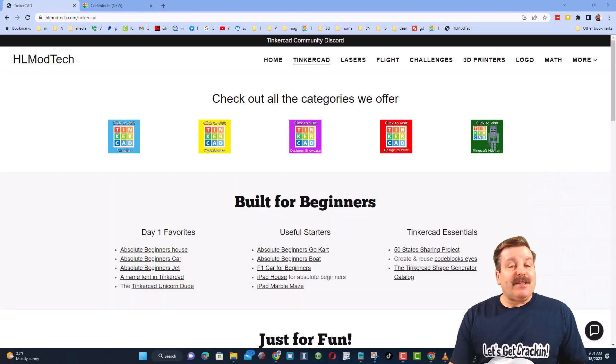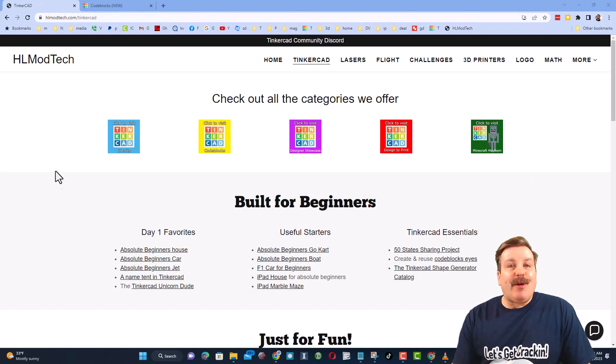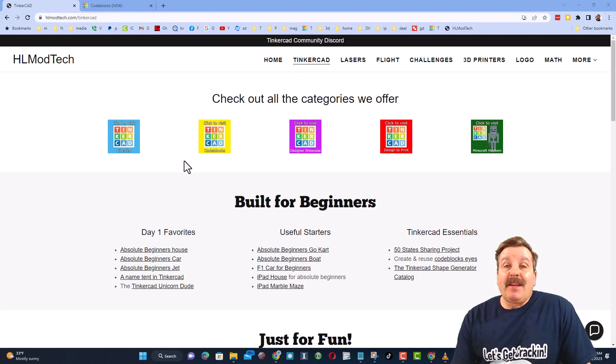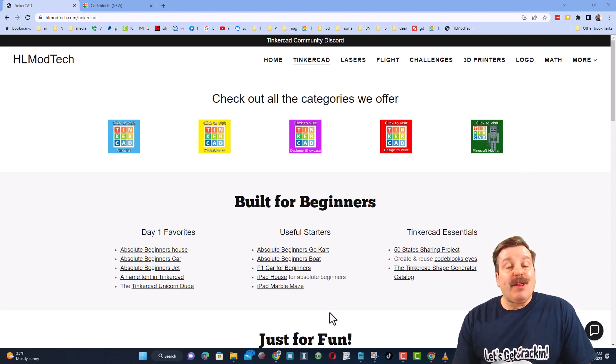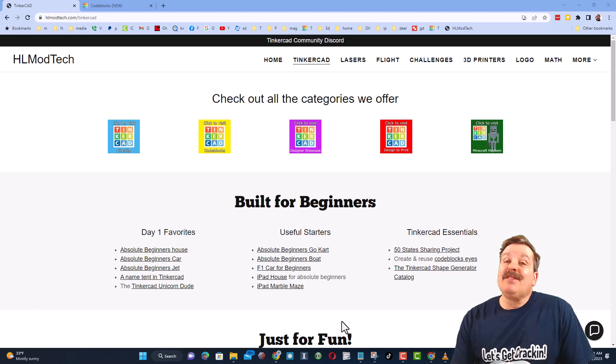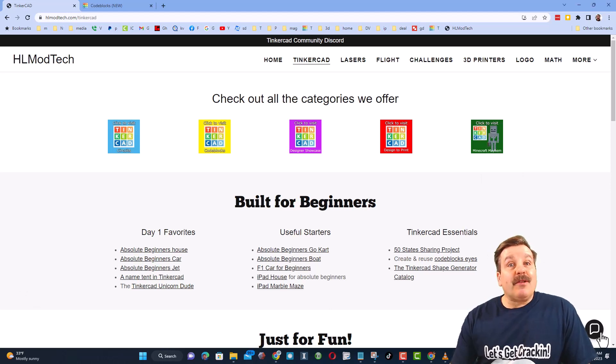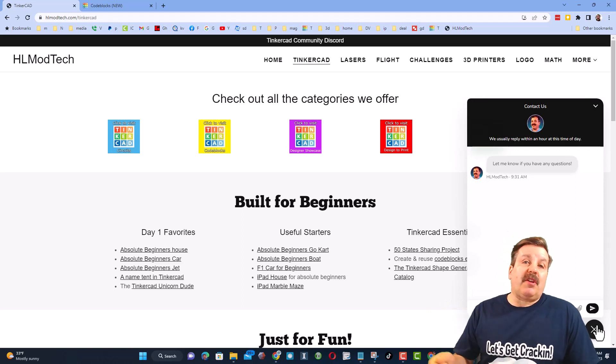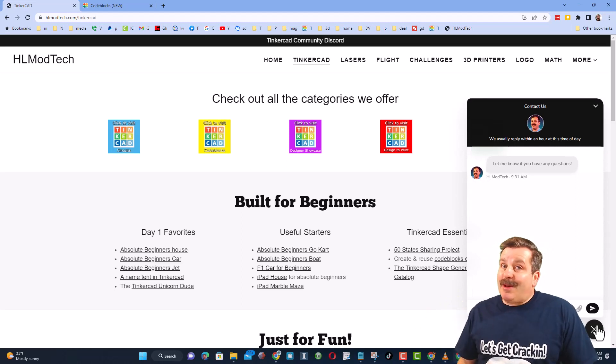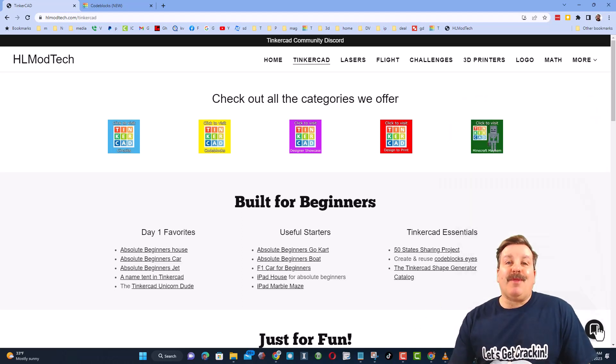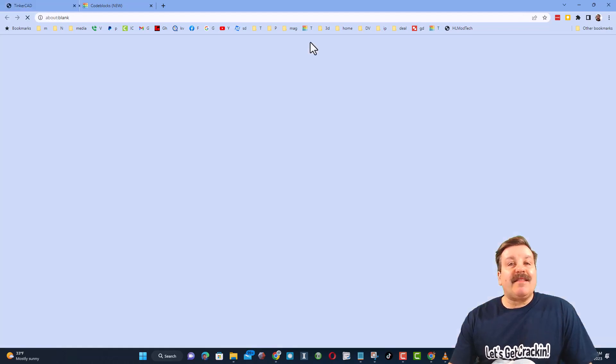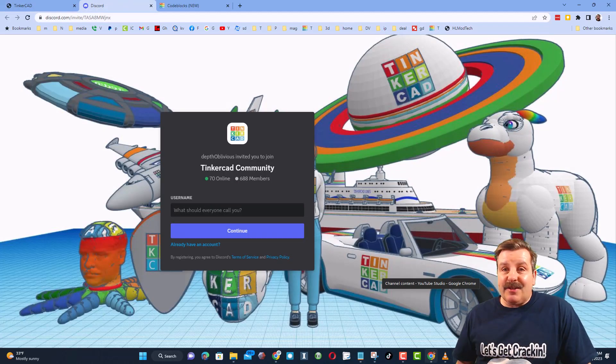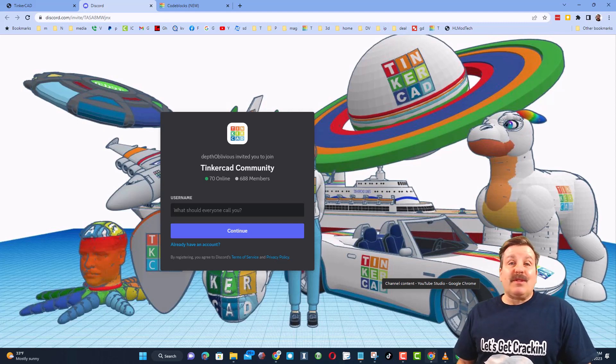As I wrap up, let me remind you about my website hlmodtech.com. I've got the page dedicated to Tinkercad with a ton of awesome categories, and then the first day lessons. These are great for anybody that's just starting out in Tinkercad. I also want to highlight the super cool built-in messaging. You can click that button, add your question, comment or suggestion, and reach me almost instantly. I do also want to highlight the link to the Tinkercad community Discord. There are more than 600 members and it's a fantastic place to talk everything Tinkercad.